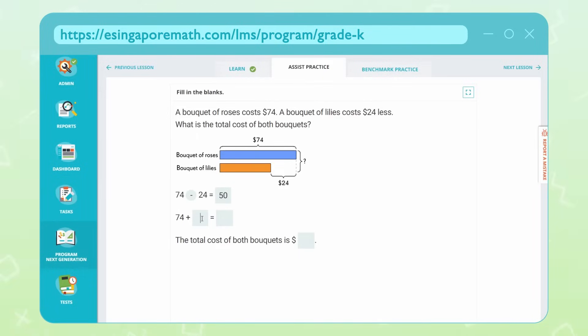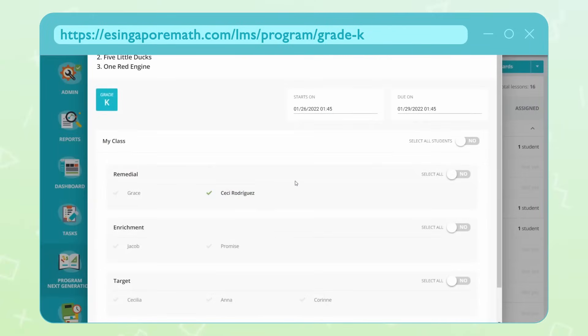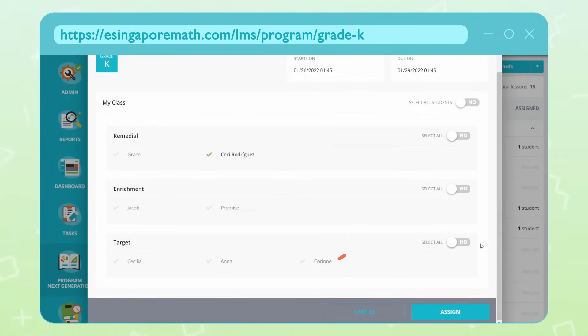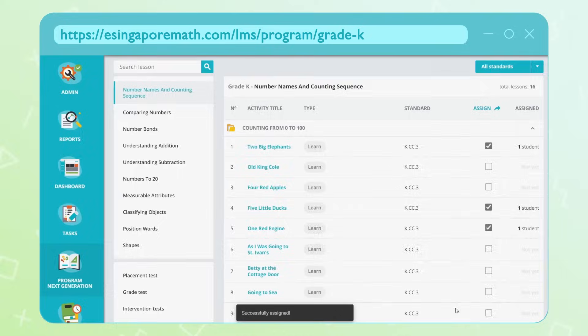eSingapore Math's easy-to-use platform enables teachers to efficiently and effectively deliver instruction and assign differentiated resources, or save time in preparation for teaching lessons.